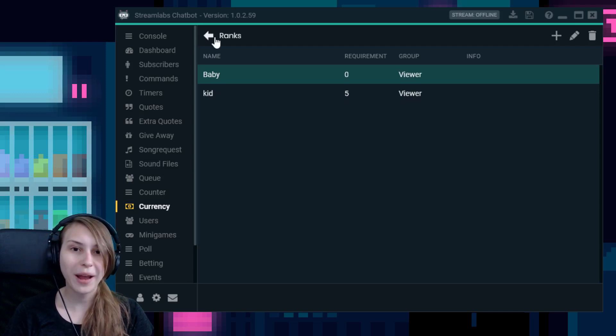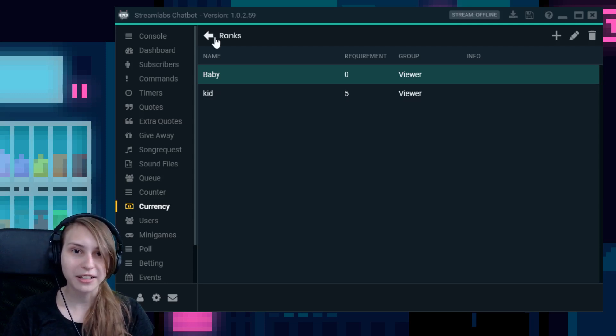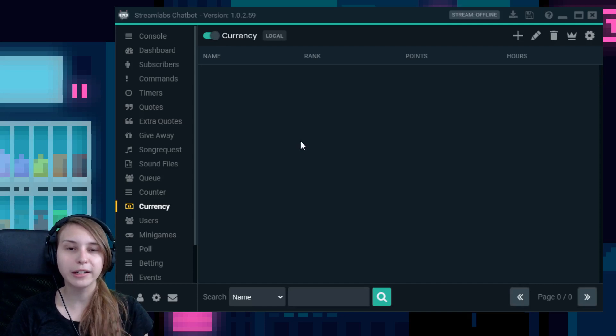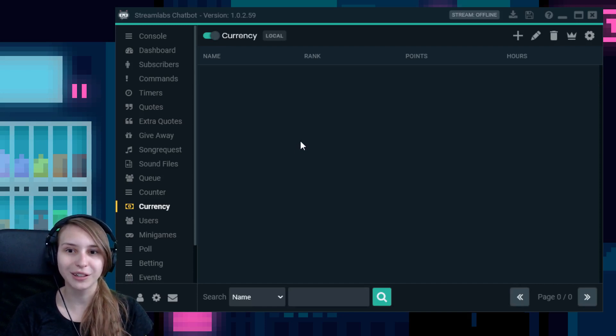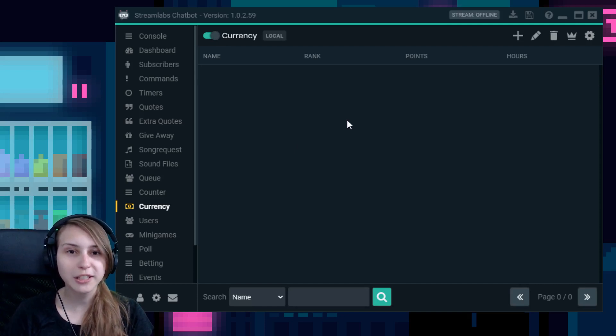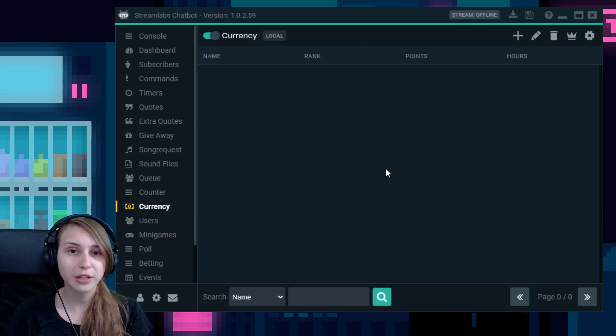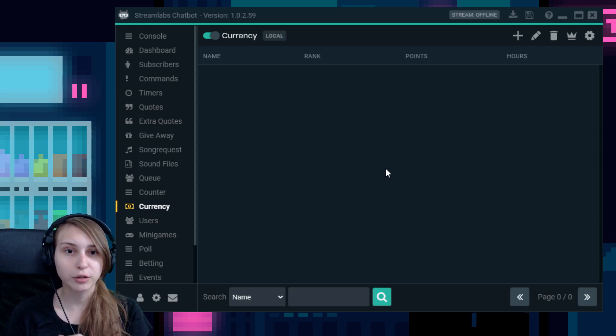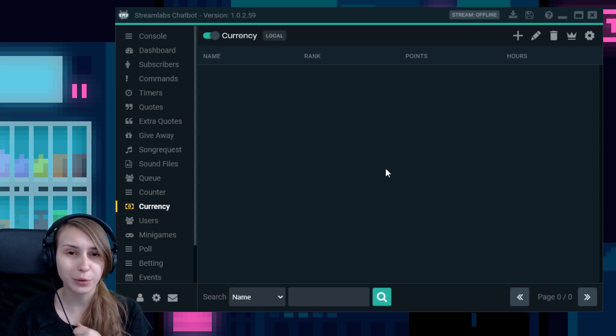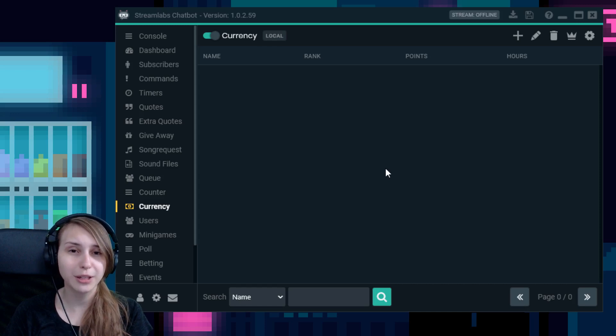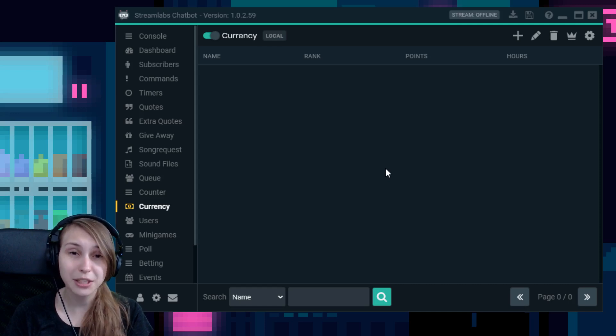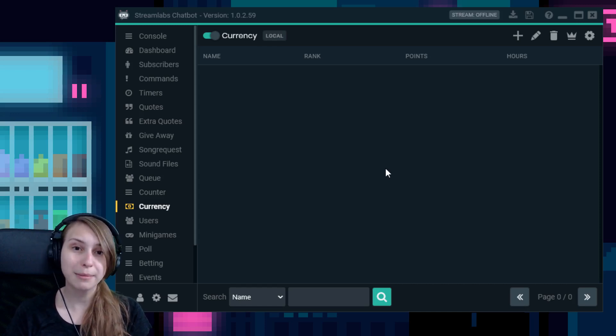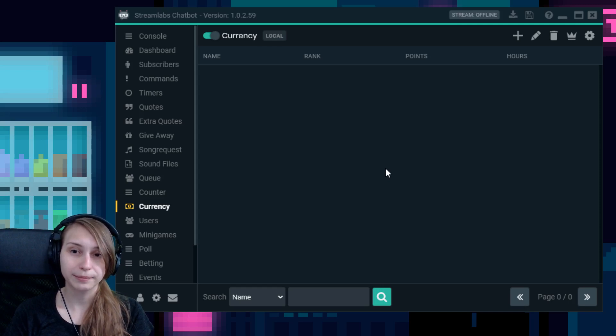So let's go back to the currency page. Like you see, I don't have people in here right now. I deleted them all just for this video. So you will see people coming in here as soon as they start earning points or view time in my chat. You need to make sure that Streamlabs chatbot is open though. If you don't open this, people won't earn currency. So you need to make sure to keep this open at all times. You can minimize it, but don't quit it.